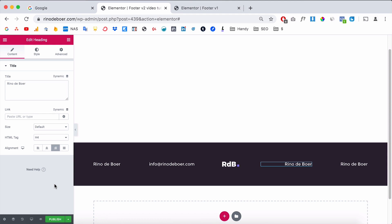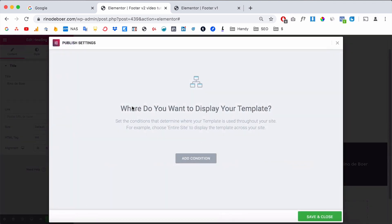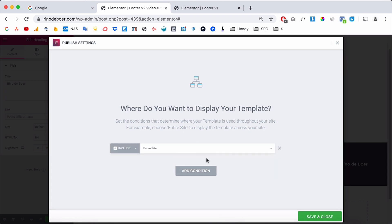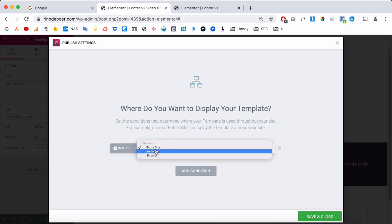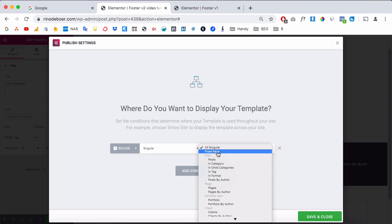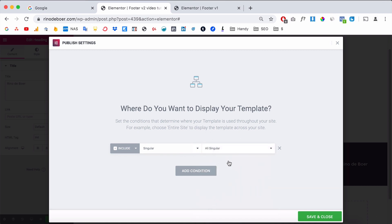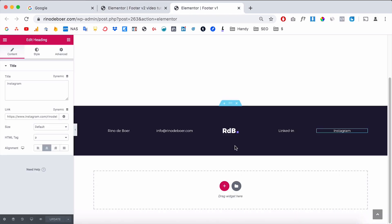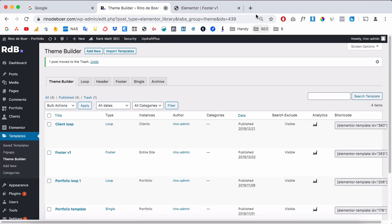Here's the trick with Elementor Pro: when you click Publish it gives you an option for where to display your template. You can set up conditions — for example, display this footer on the whole website, or only on portfolio items, or only on blog posts, or only on the front page. You can even create two different footers and give them different conditions. Click Save and the footer will appear on all pages.